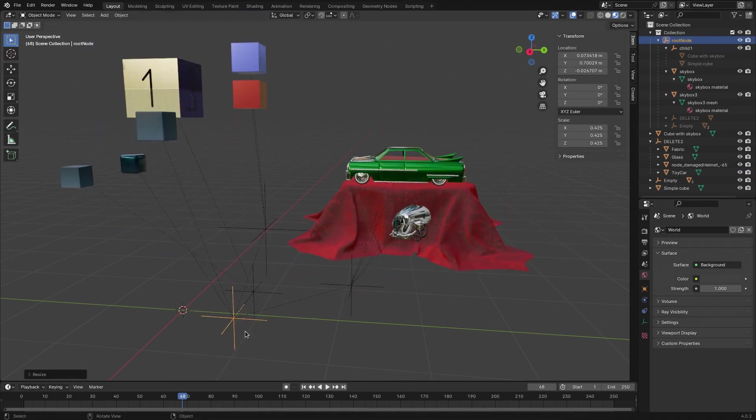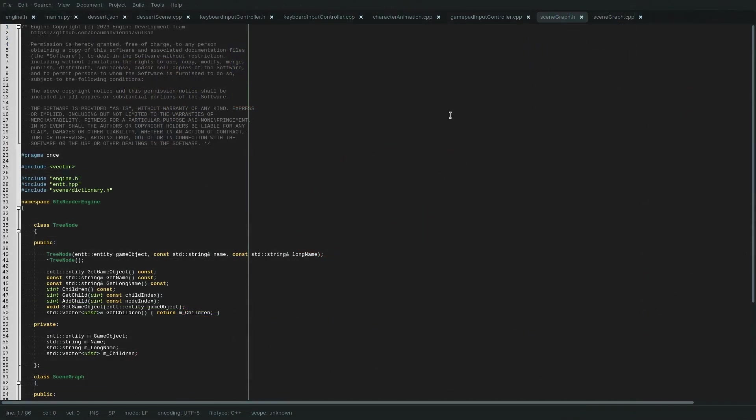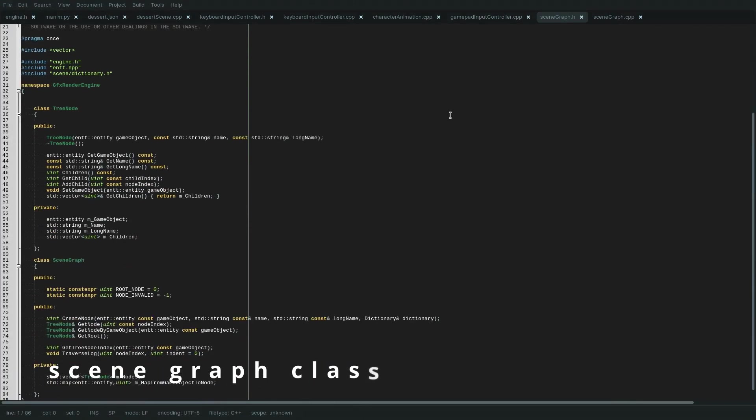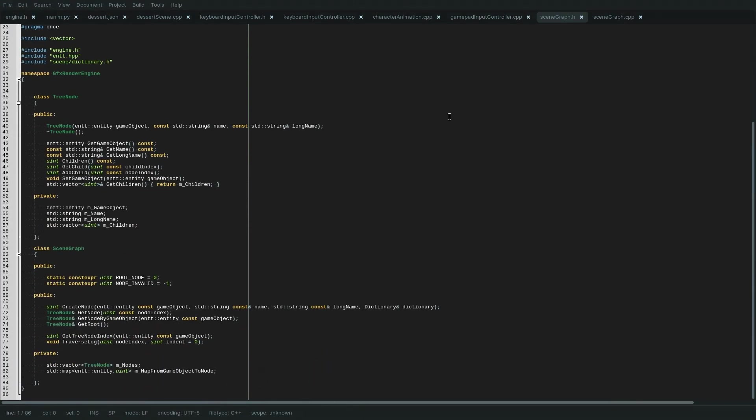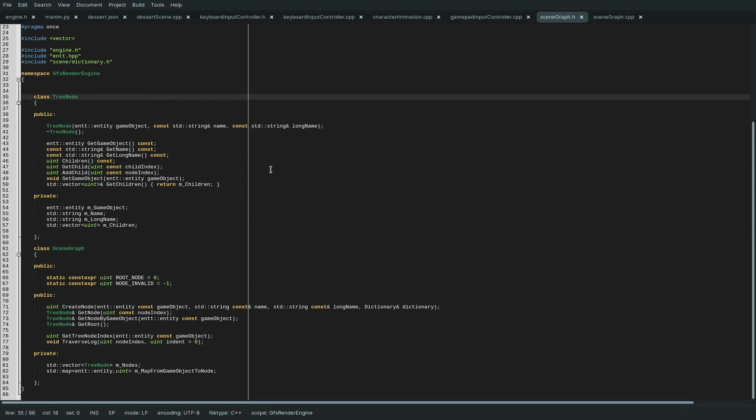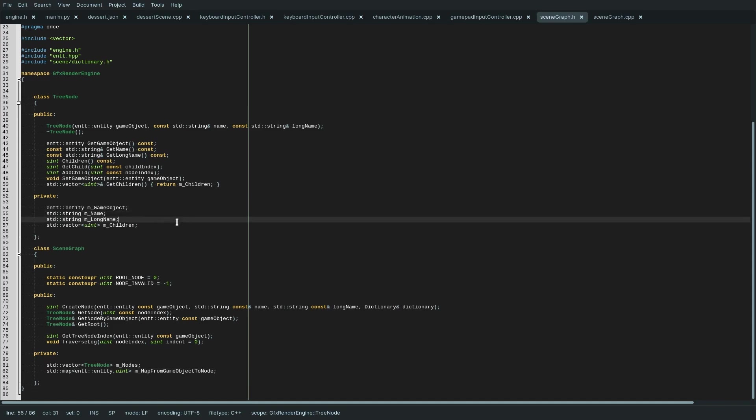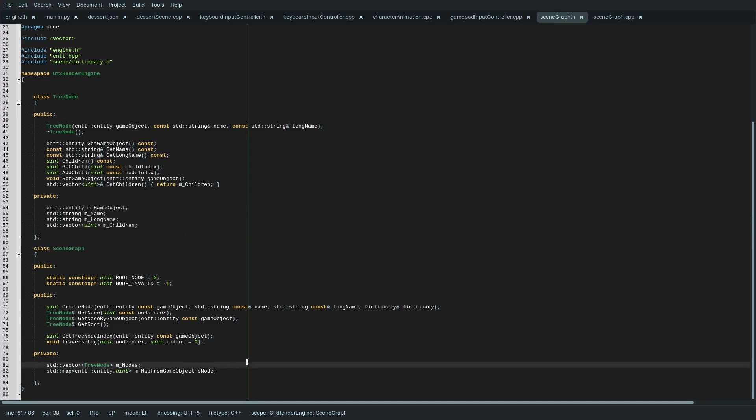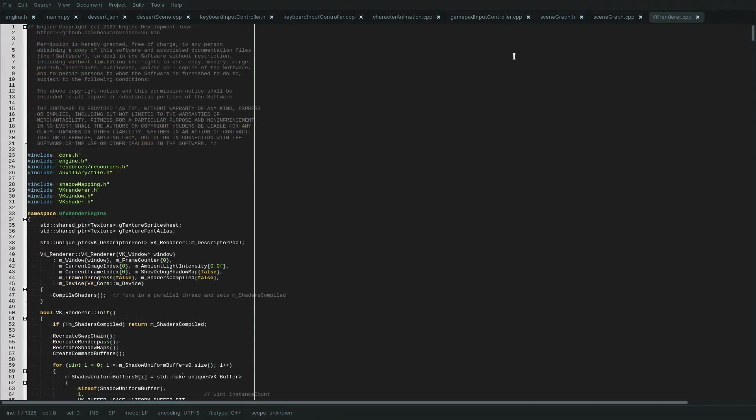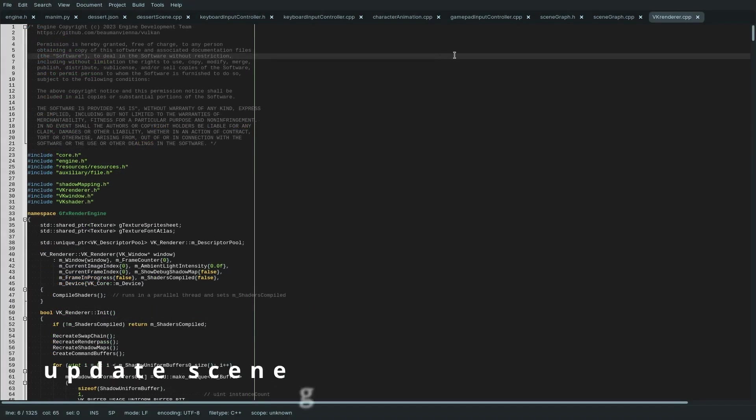Now let's take a look at the code. The scene graph can be found in the scene folder of the engine. In the header, we have the actual scene class down here, and then up here you can see a class for tree nodes. The scene graph is based on a vector of those tree nodes, and then there is a map to retrieve nodes from the scene graph by means of a game object. Then a tree node has a game object ID, a short and a long name, a vector of child nodes to index into the nodes vector of the scene graph. Here the scene graph can create a new node, and here a tree node can add a child. Then in the renderer and the Vulkan folder under platform...